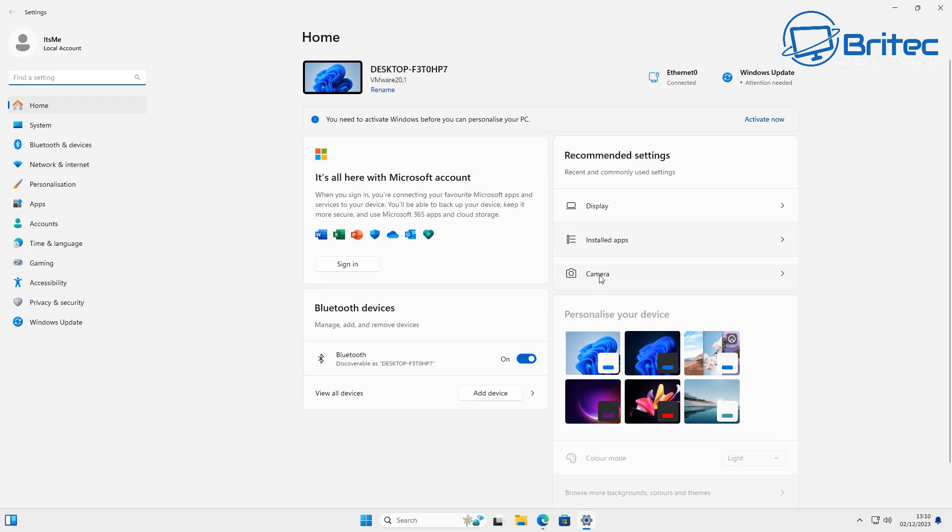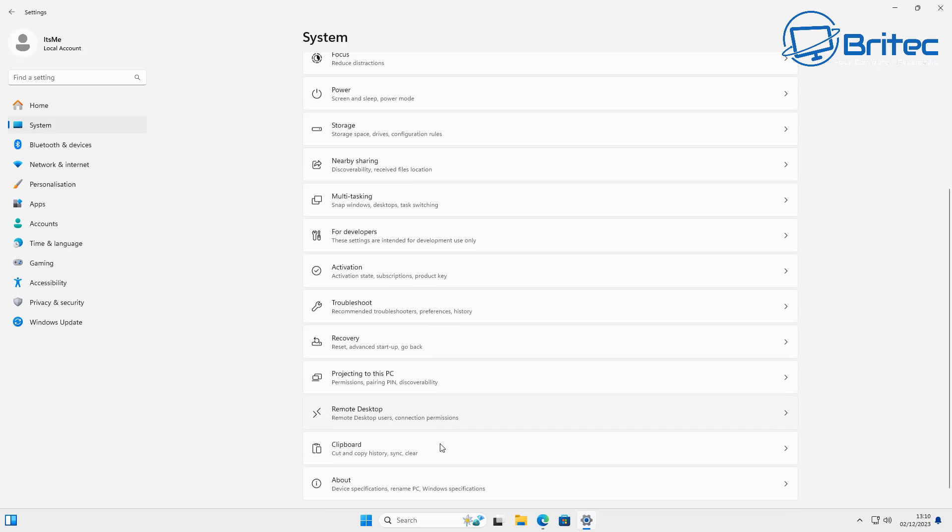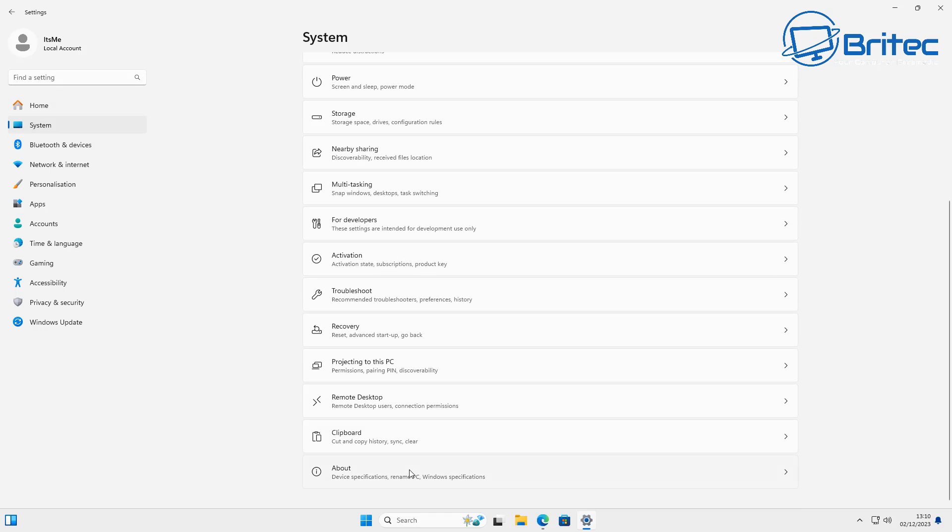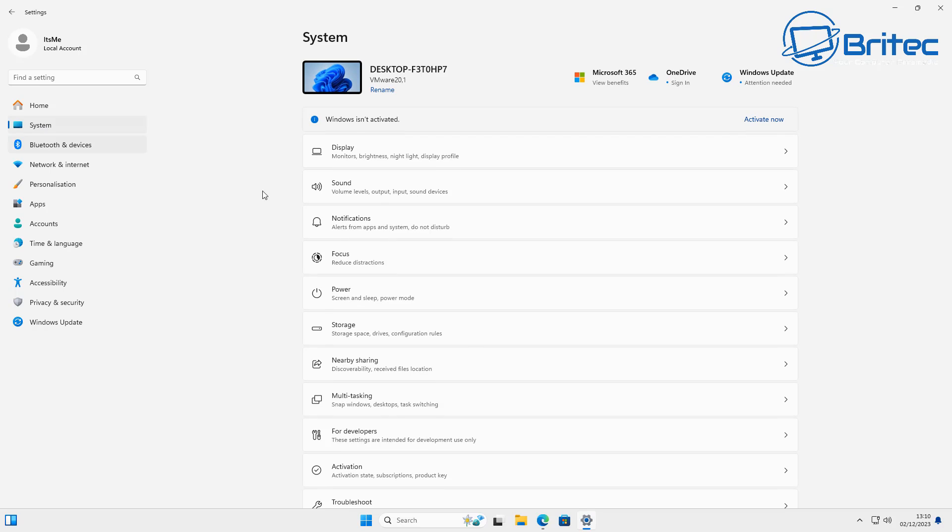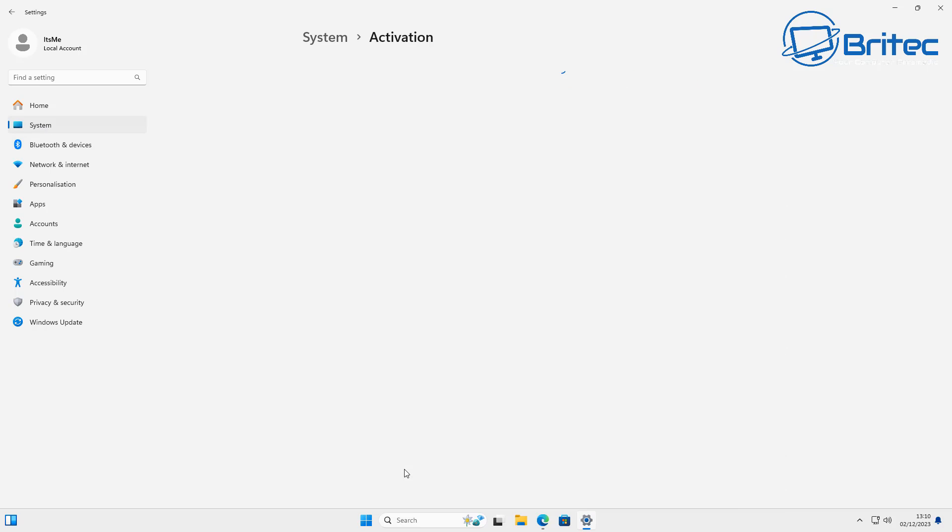But first off, let's go to Start and in Settings and go up to where it says System and then go to Activation. You should see here the Windows 11 Home is on this PC as I've already shown you. So let's go to System and in Activation.